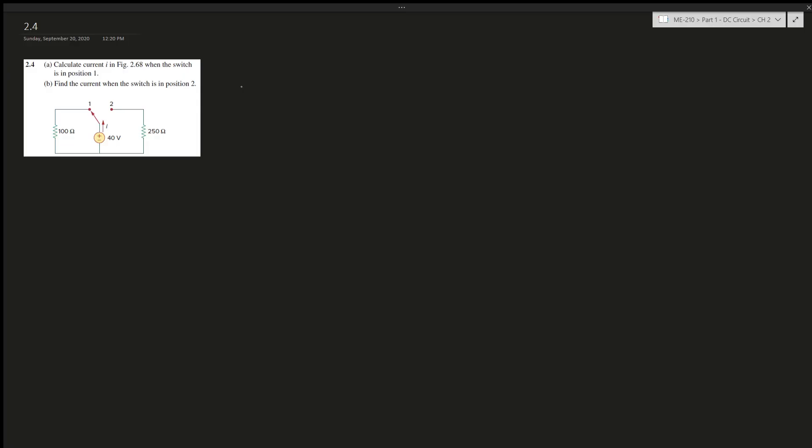Alright, question 2.4 says: calculate the current I in the figure when the switch is in position 1 and when it's in position 2. Okay, so we have to know Ohm's law, right? V over I gives us resistance, or IR gives us voltage.